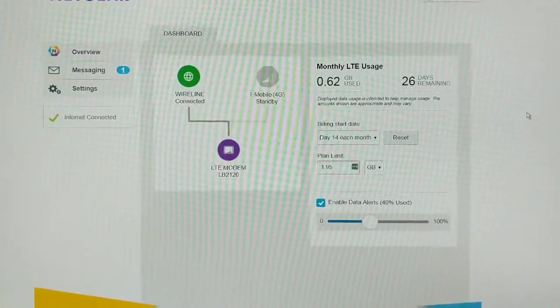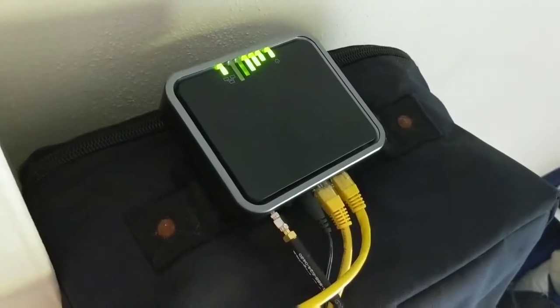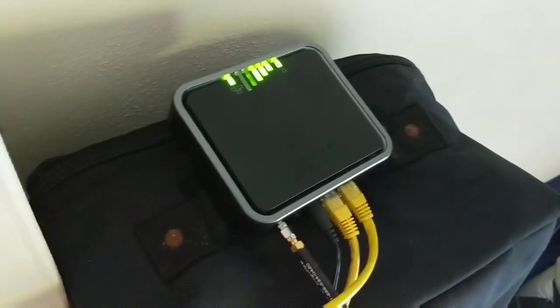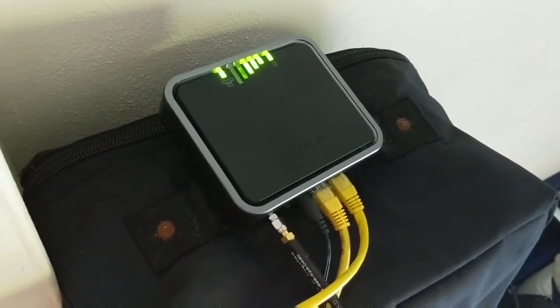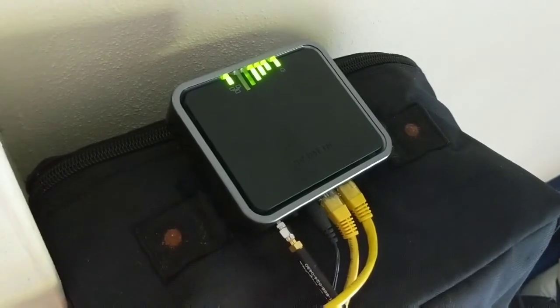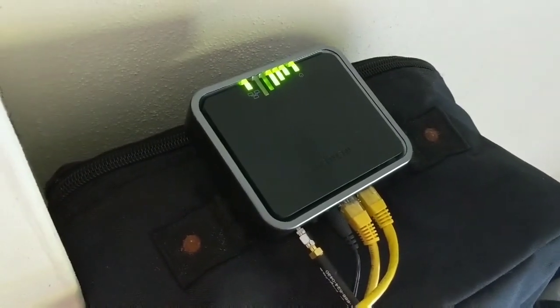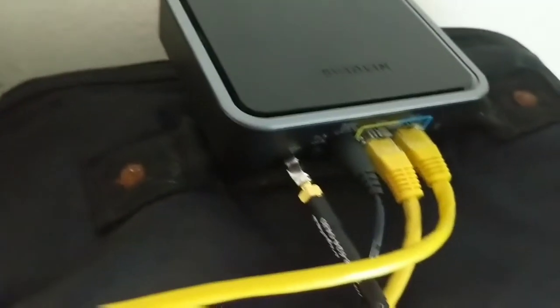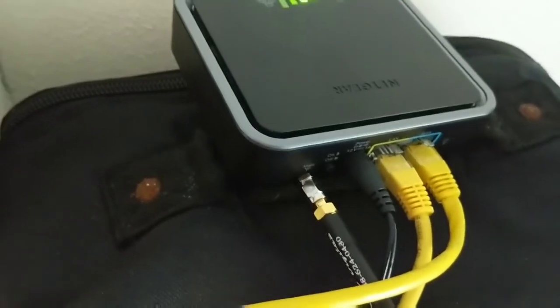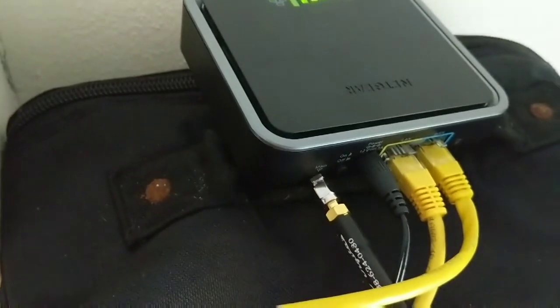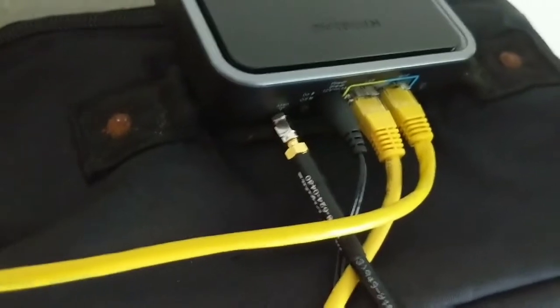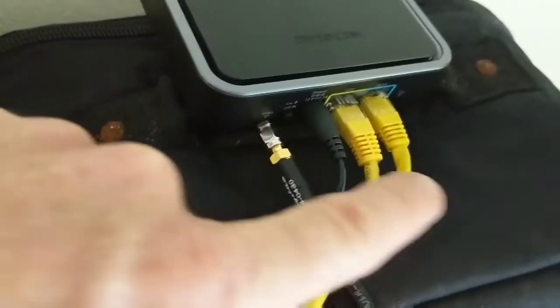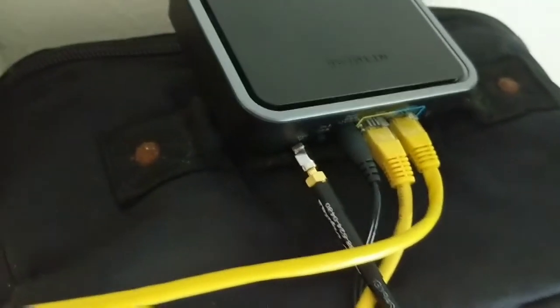It's the little magic box that does the failover. It also holds the sim card and has two Ethernet connections on the back, one for your cable modem and the other going to your router. The other cable you see here is an antenna cable for an external antenna.